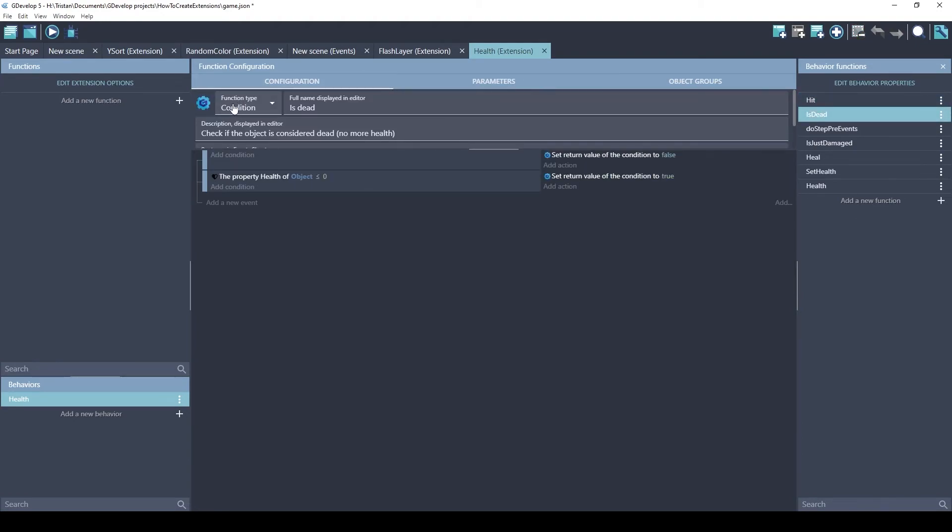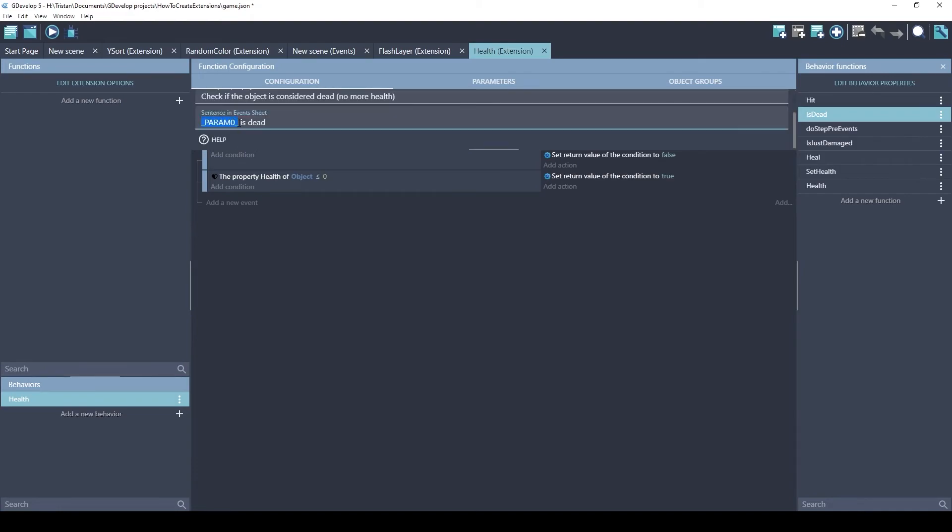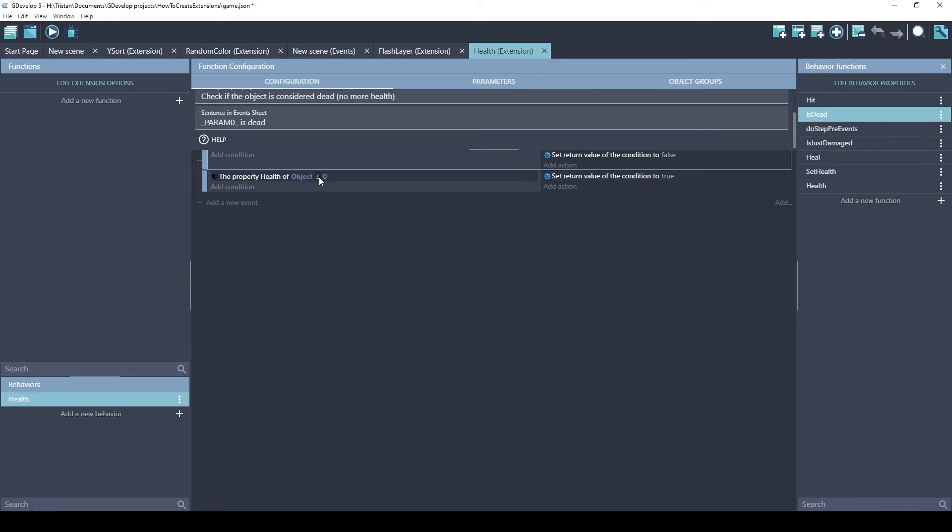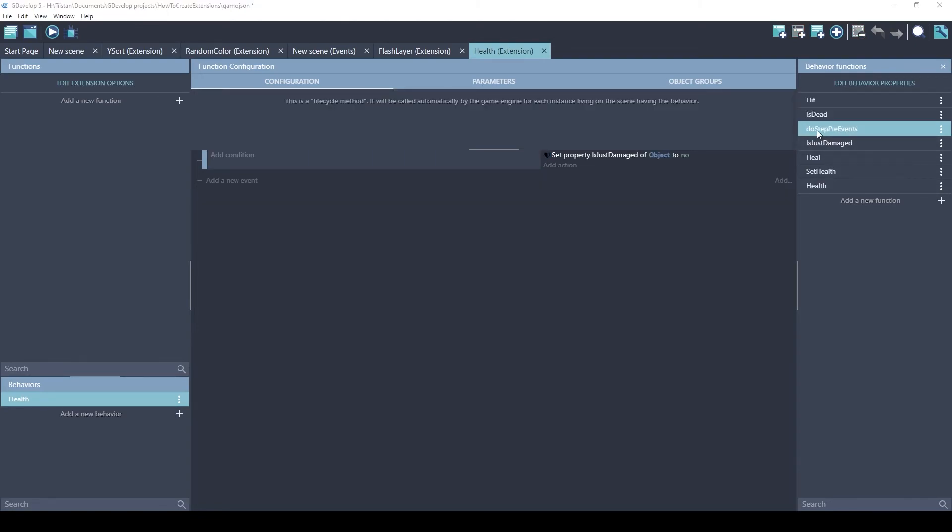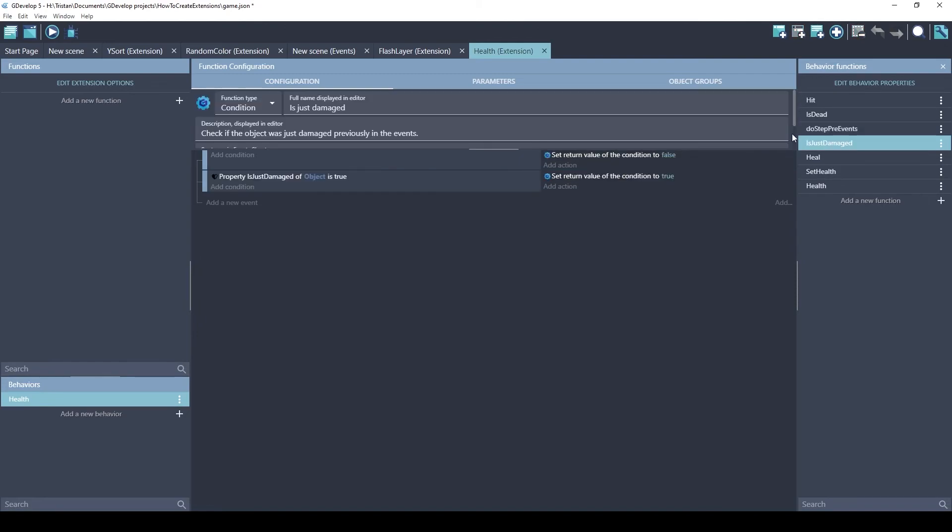The isDead is a condition. So this will be on the left side. If you want to find out, is this object dead? This uses the parameter 0, which is the object. By default, the return value of the condition will be false. However, if the health is less than or equal to 0, it will say yes, this object is dead. And so this isDead function will return true. This function is going to run every frame right before the game events. And this just resets the isJustDamage property to no.